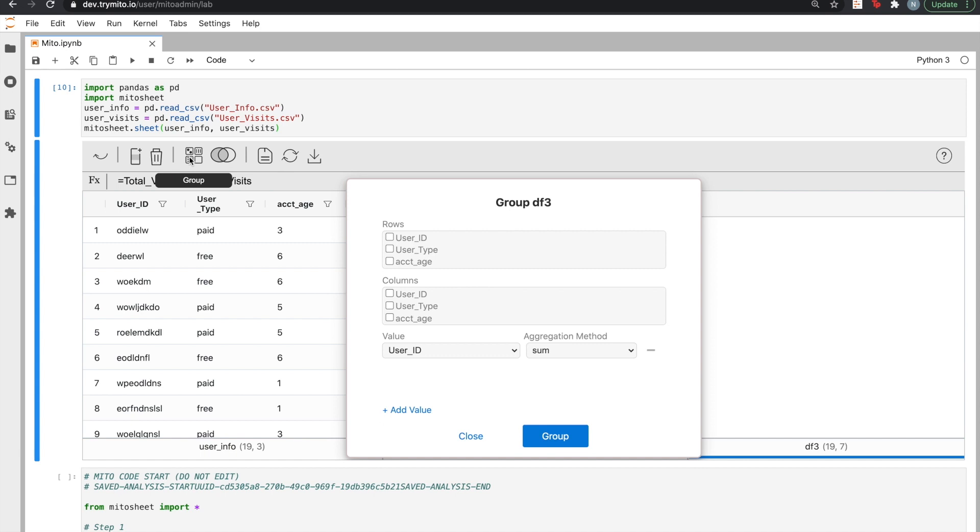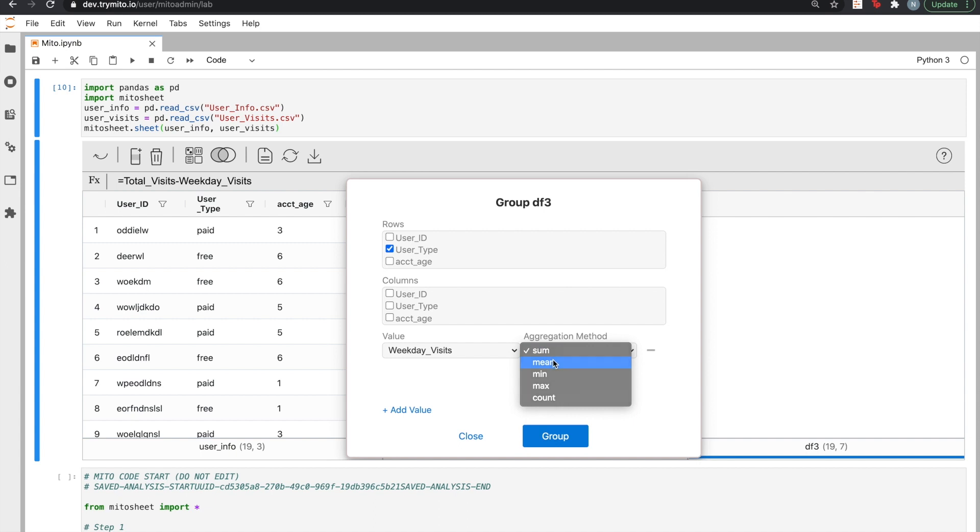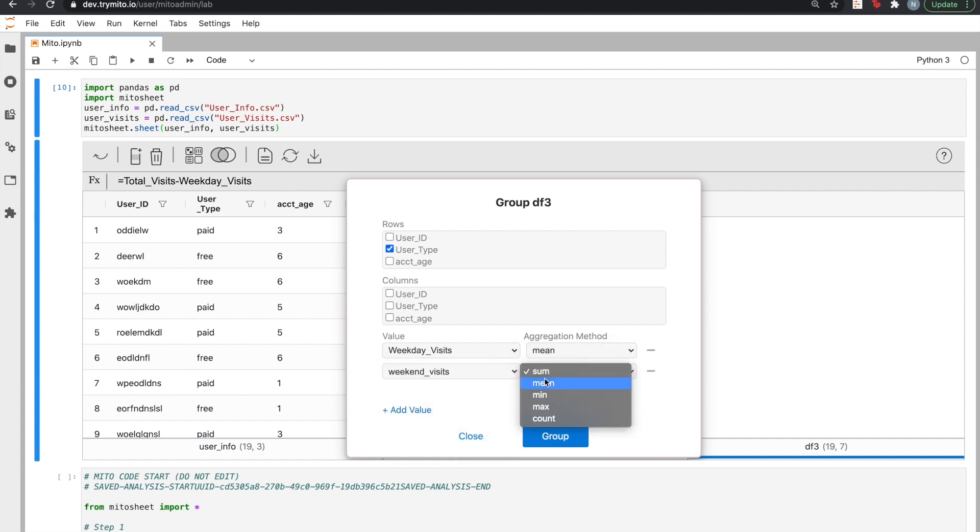Since we're interested in comparing the number of weekend and weekday visits of these users, we can choose to aggregate weekday visits by mean and weekend visits by mean as well. And then we'll click group.